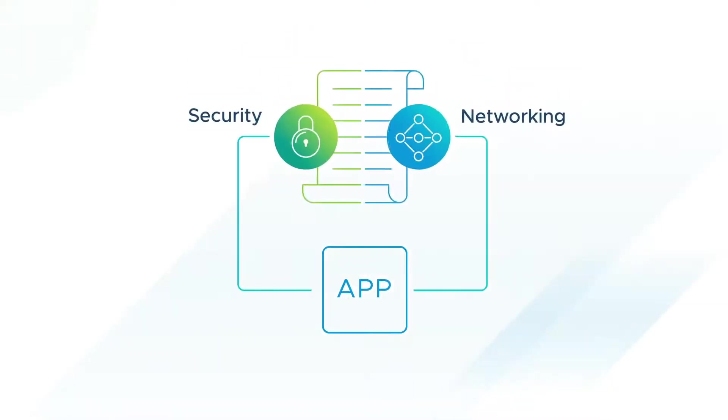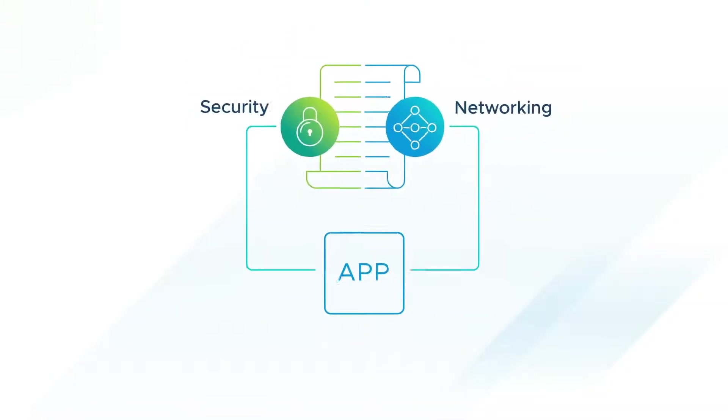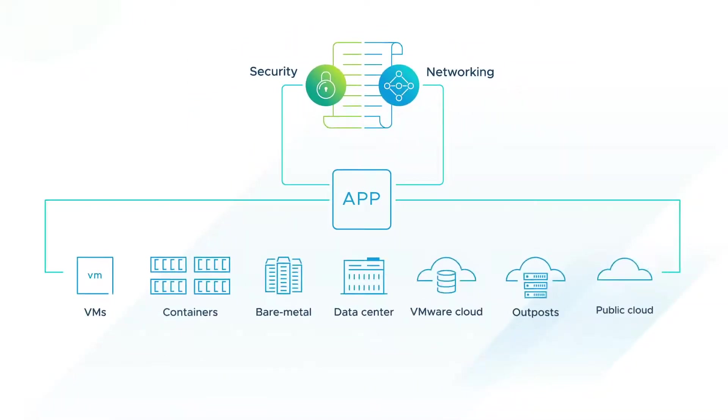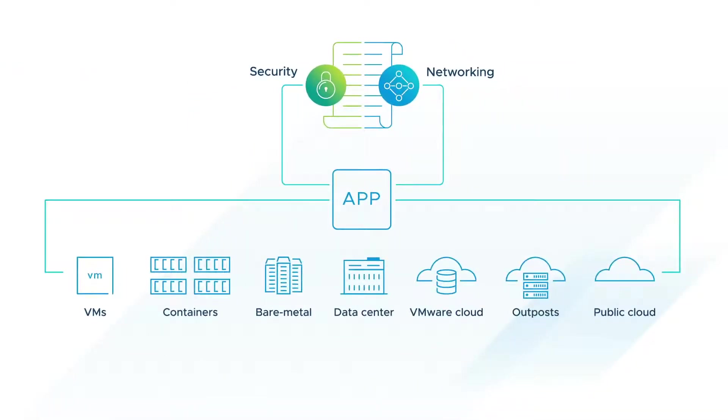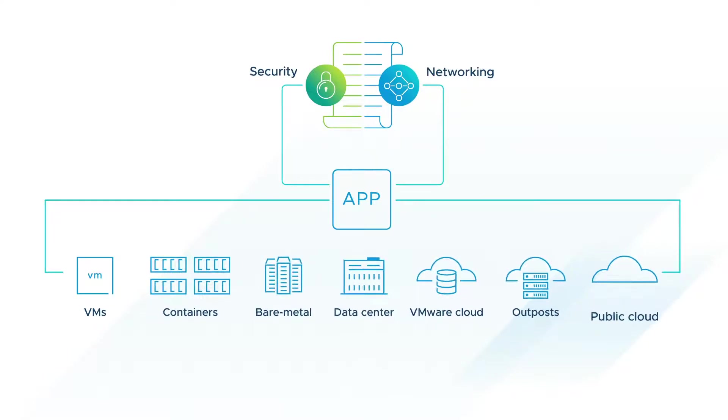NSX also brings networking and security closer to applications wherever they're running, from virtual machines to containers, to bare metal, and across any cloud.